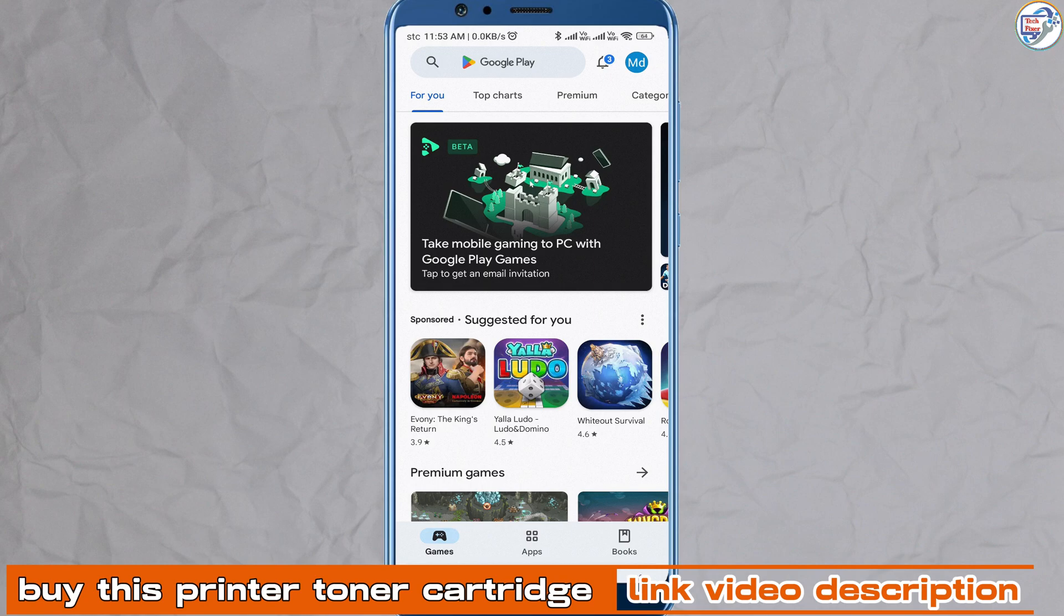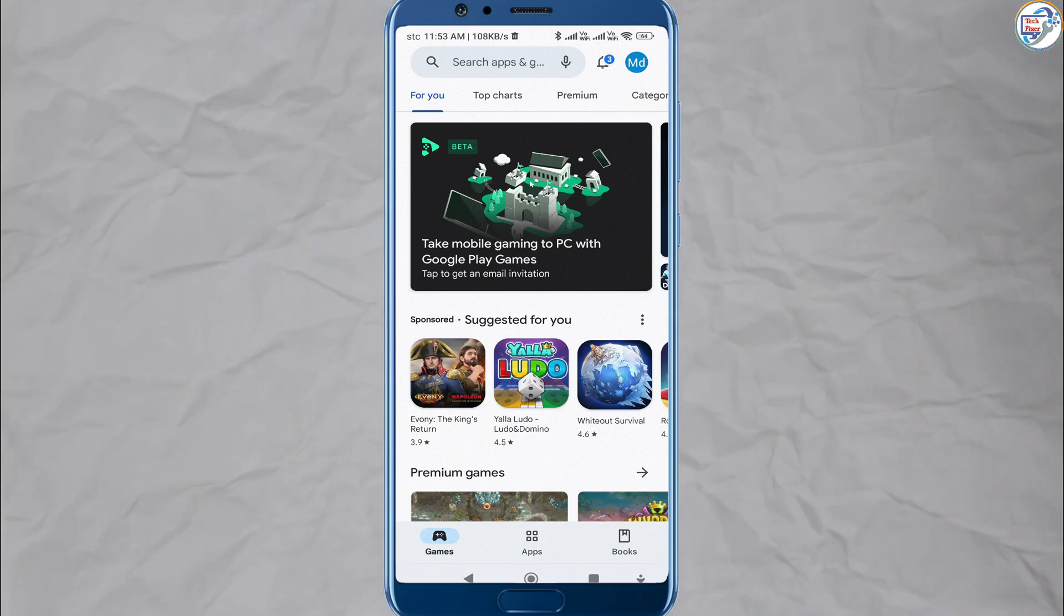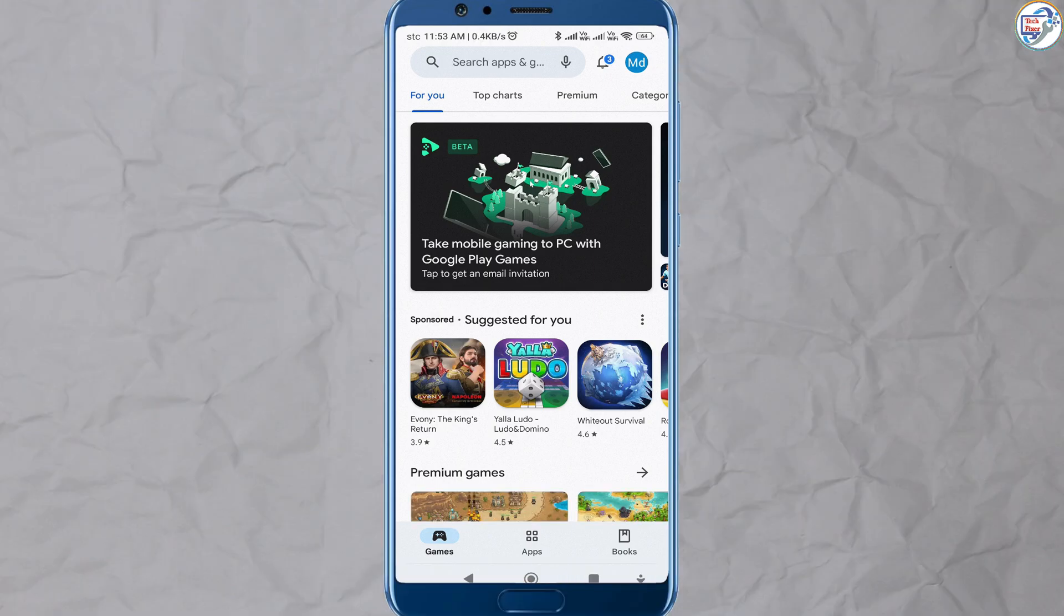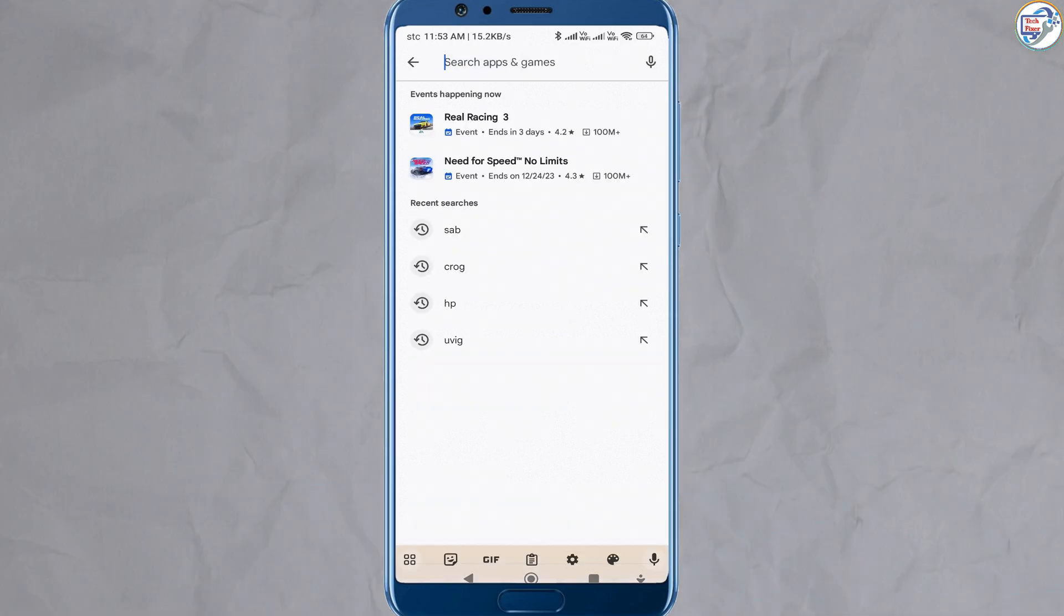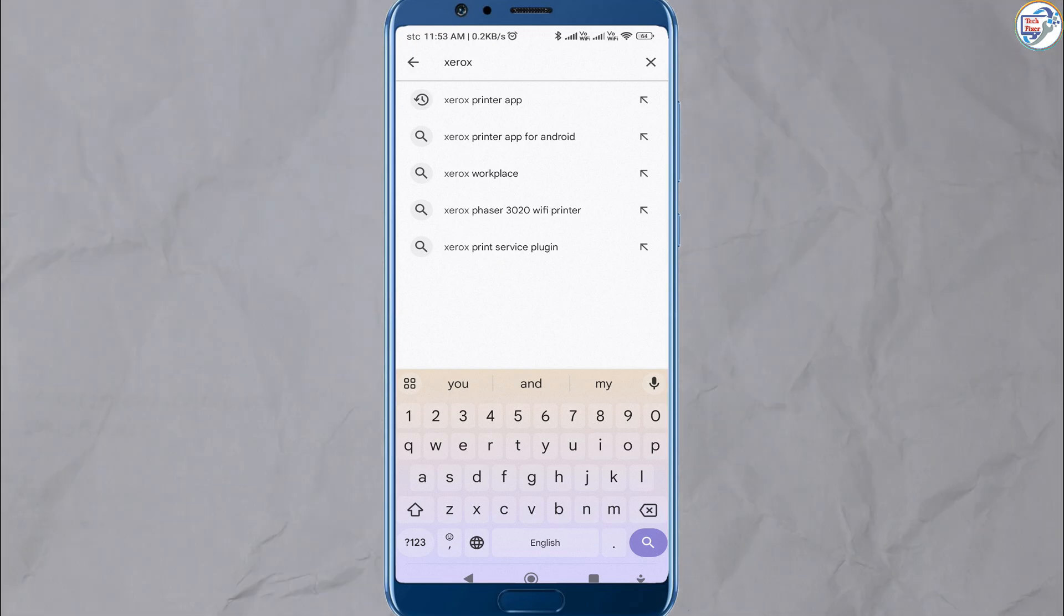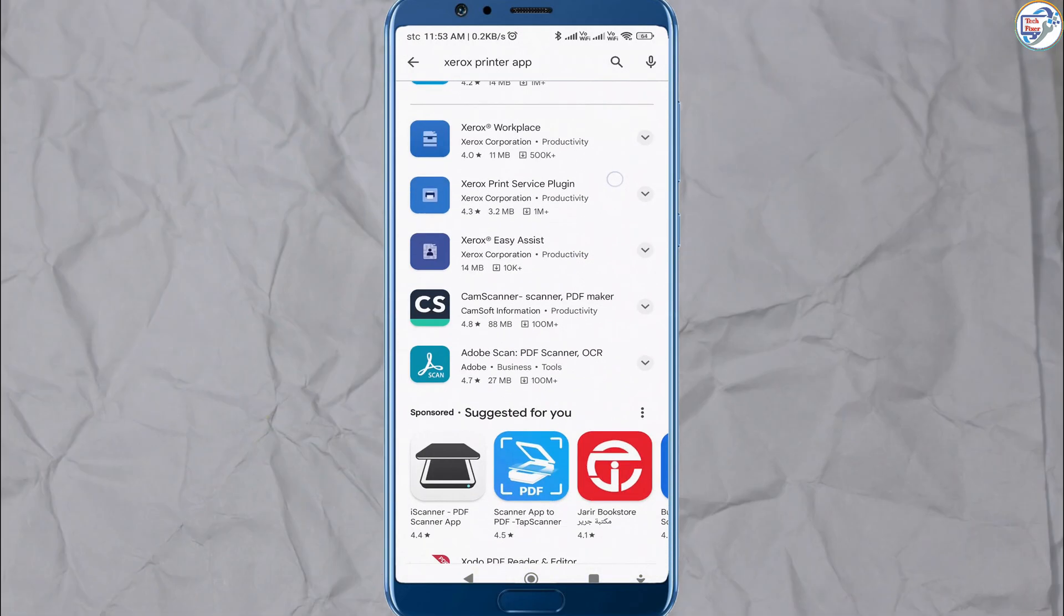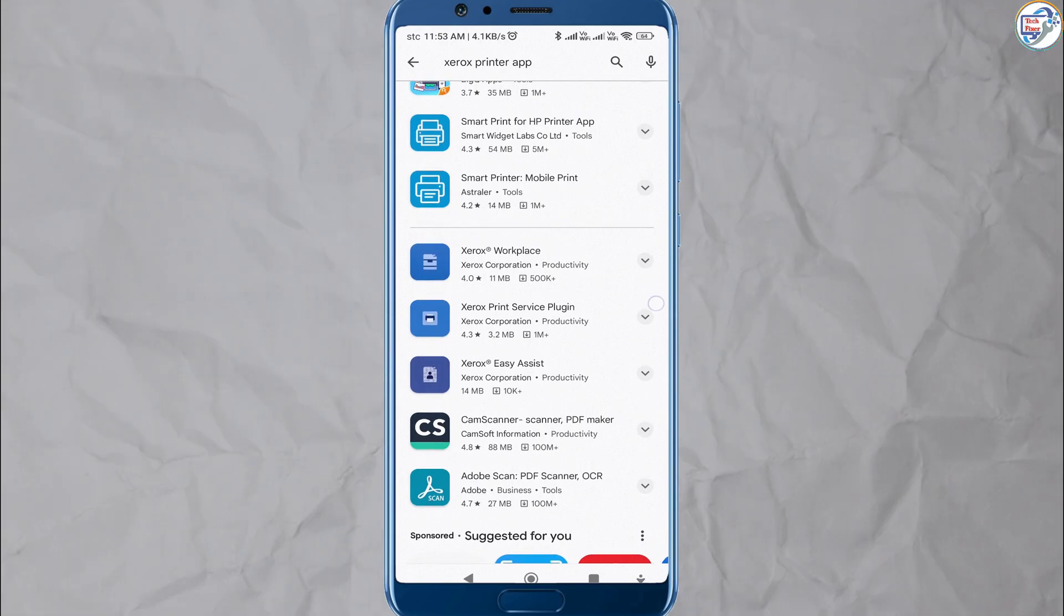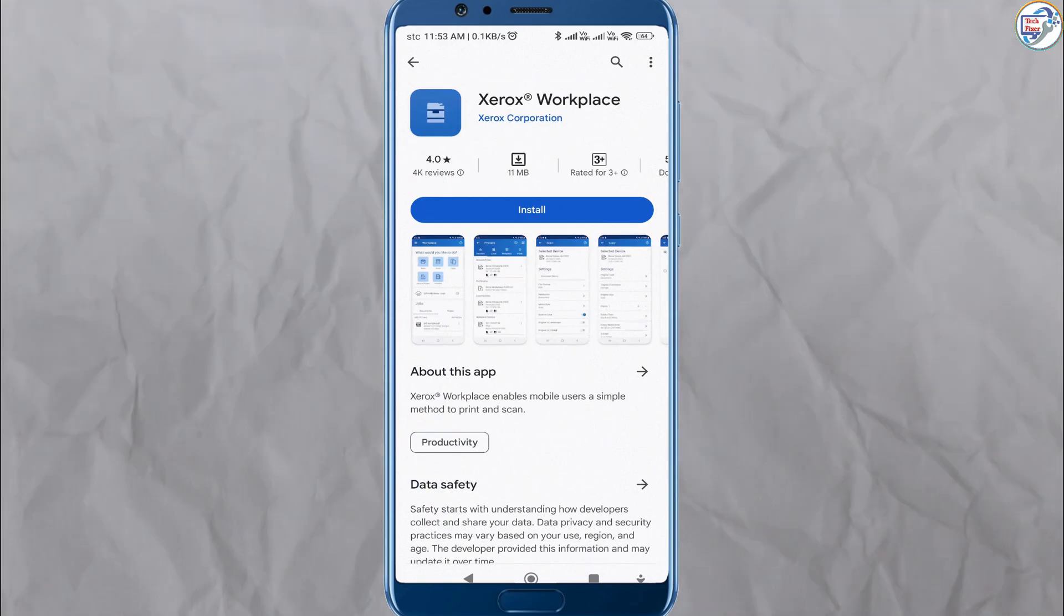Ensure that your mobile phone or iPhone is connected to the wireless network. Open the App Store on your mobile phone, such as Google Play Store for Android or App Store for iOS, download and install the Xerox Workplace app. Open the app on your mobile device and follow the on-screen instructions.